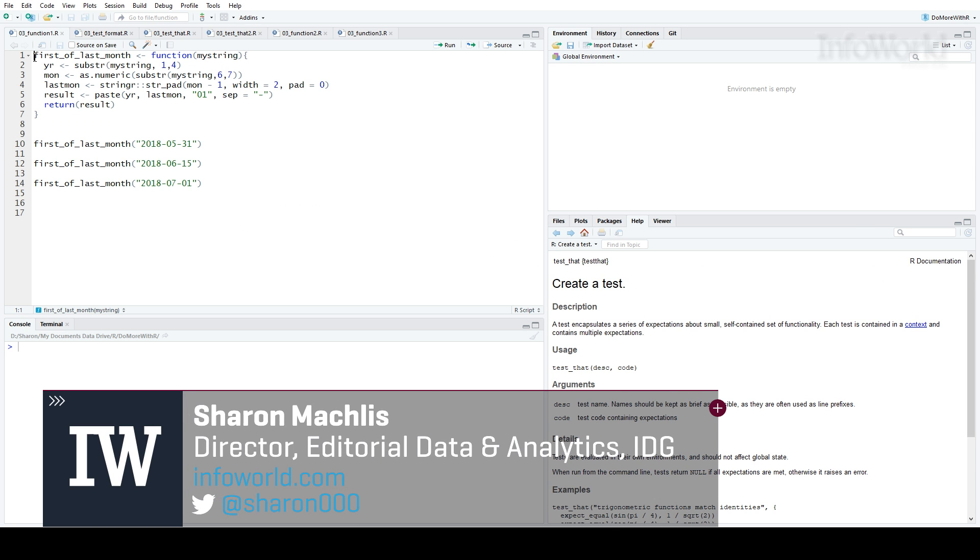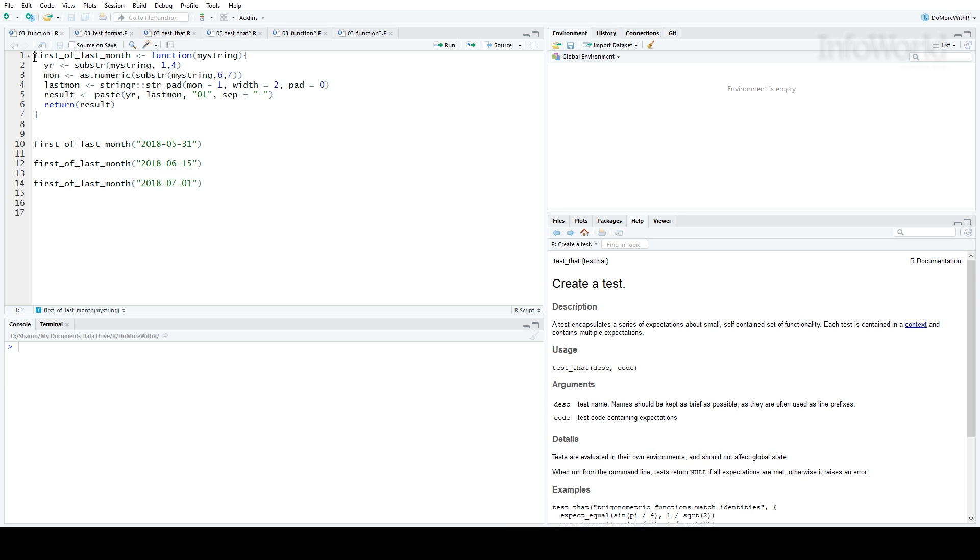Hi, this is Sharon Maklis, Director of Editorial Data and Analytics at IDG Communications. I'm here with Episode 3 of Do More with R, Test That Code with Test That.